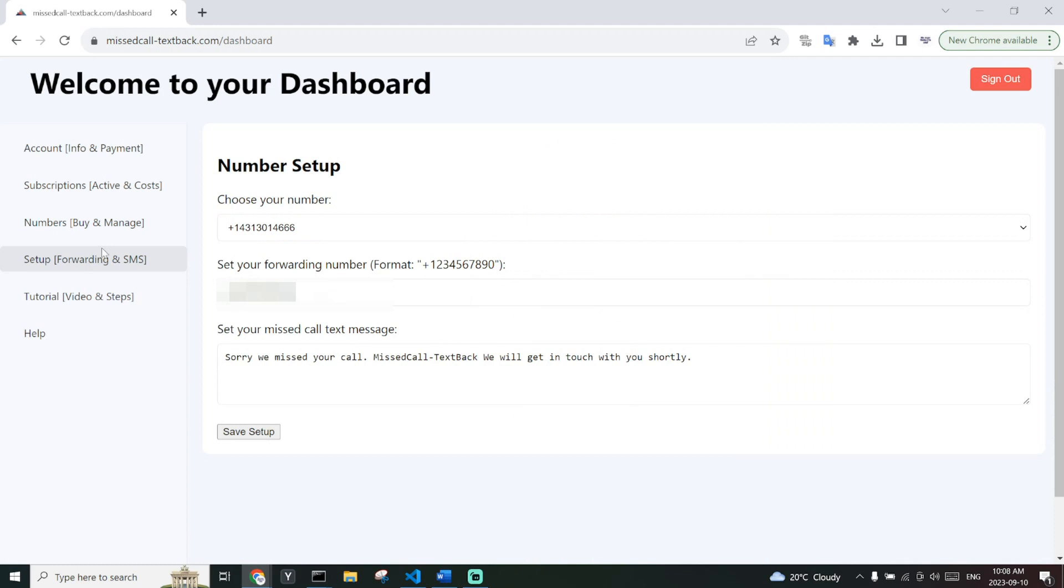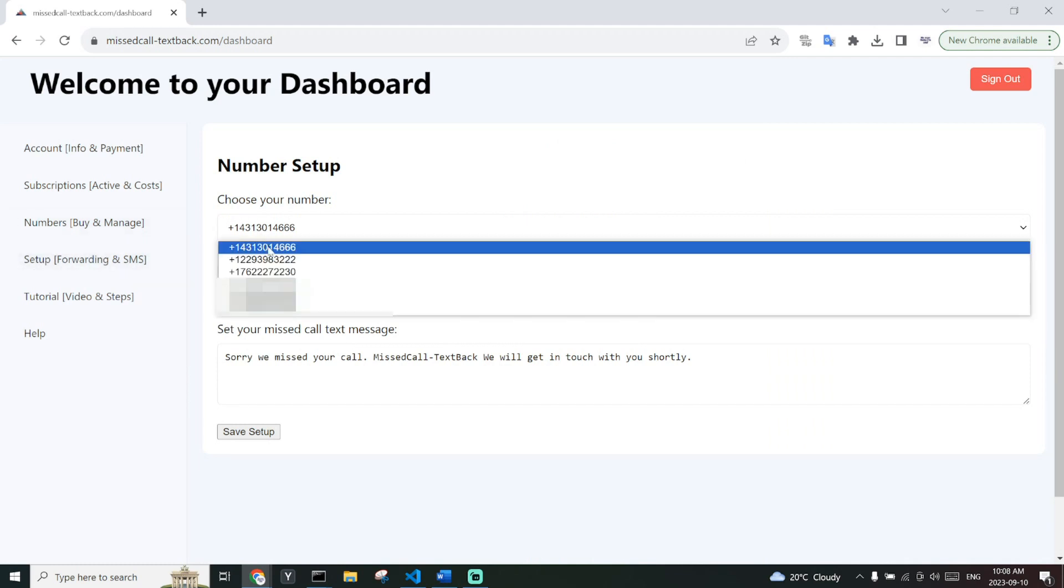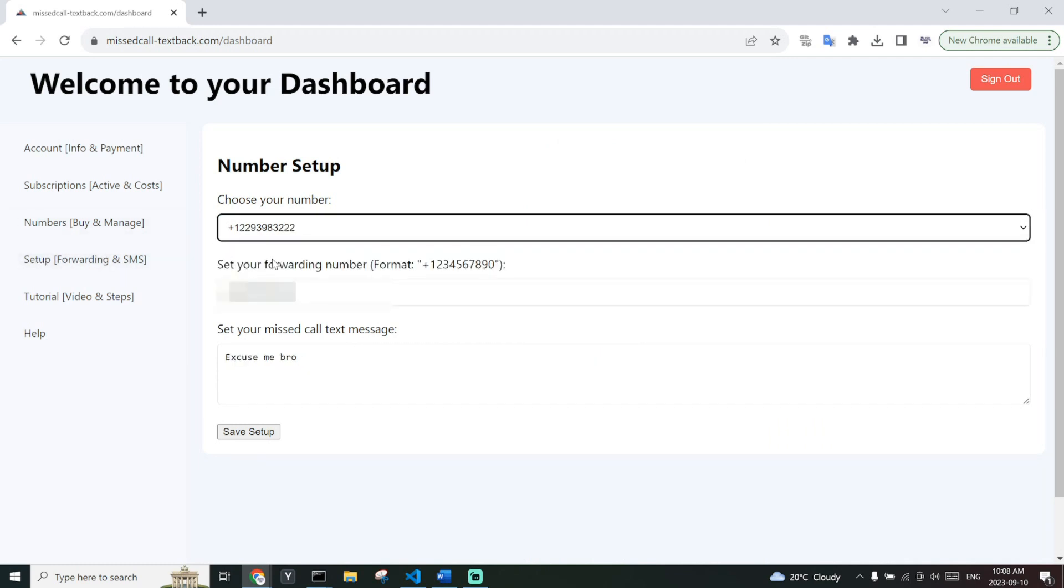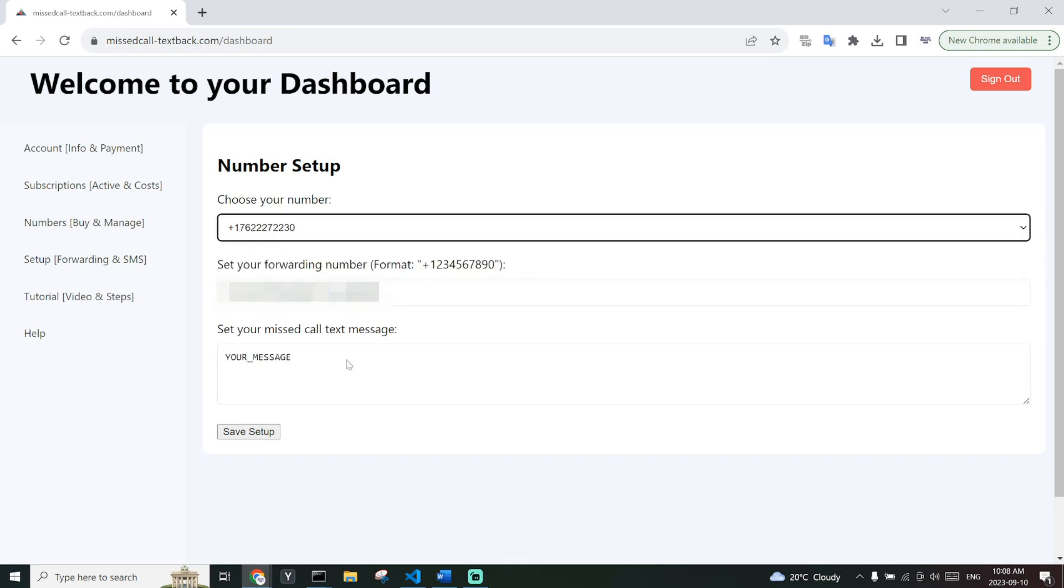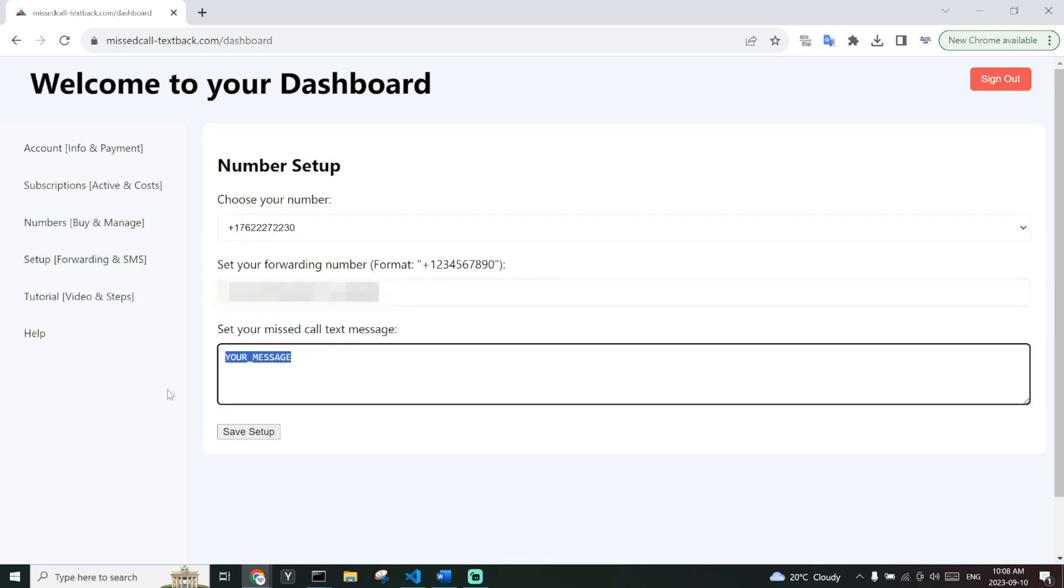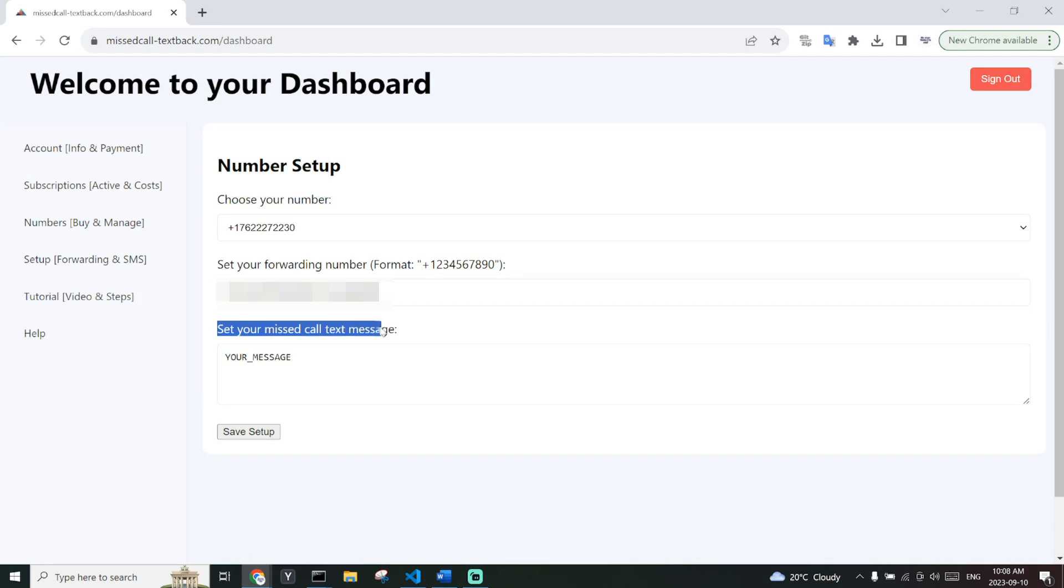Next, you have to go to setup, forwarding and SMS. Here you can choose a number, set the number you want to forward to, as well as the message for your missed call text back.